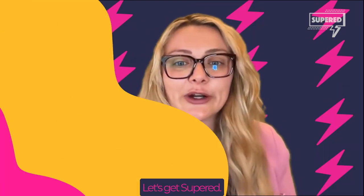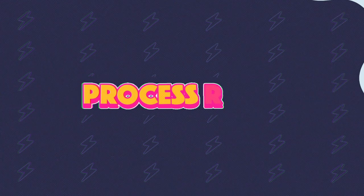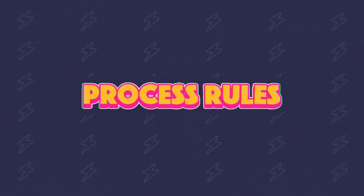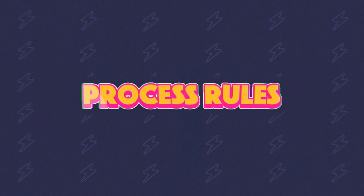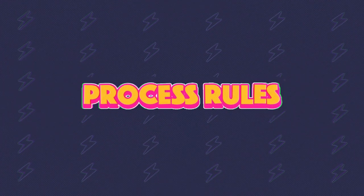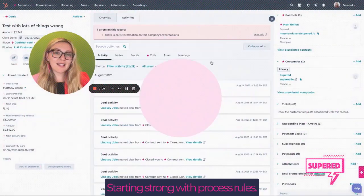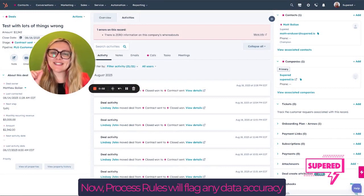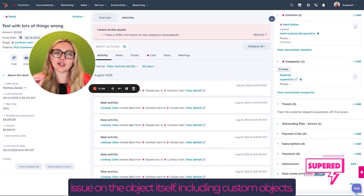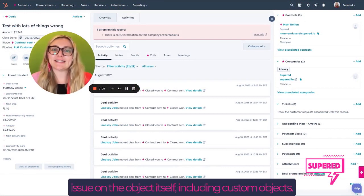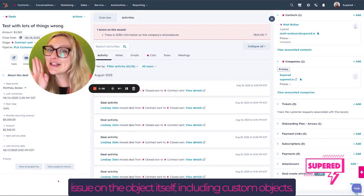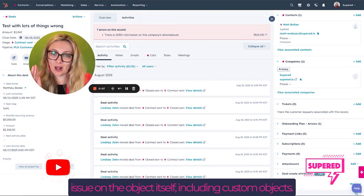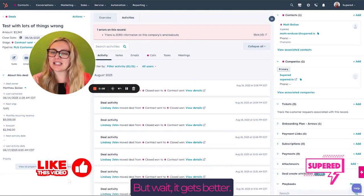Let's get Superd. Starting strong with process rules. Process rules will flag any data accuracy issue on the object itself, including custom objects. But wait, it gets better.